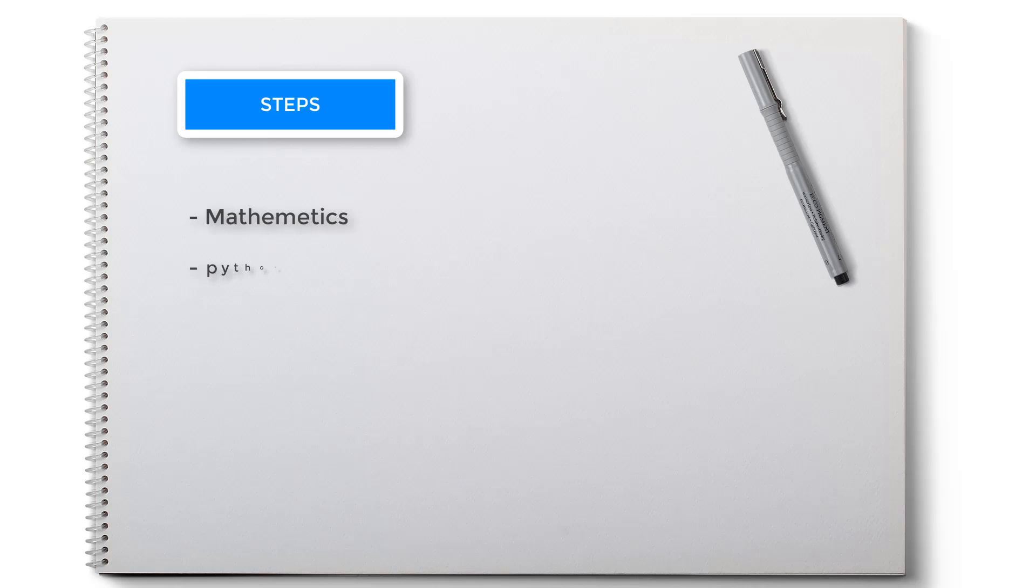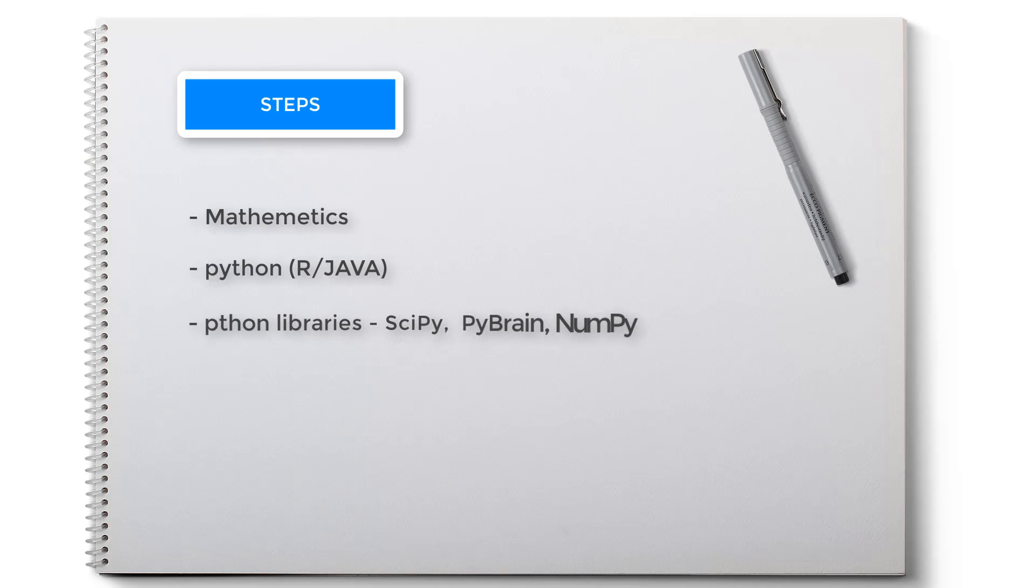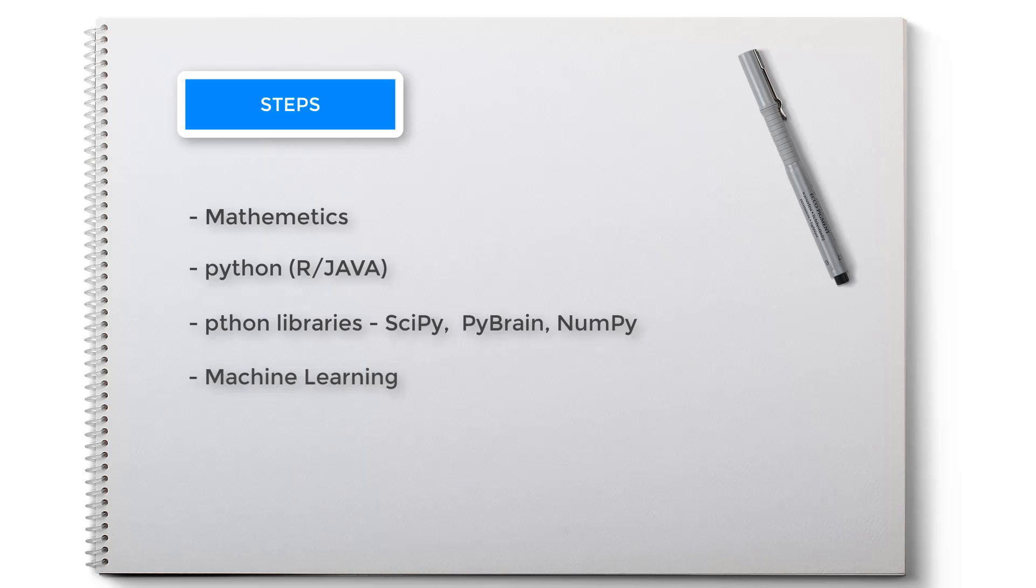After learning Python, you should check out libraries like SciPy, PyBrain, NumPy, etc. This will be helpful in building machine learning algorithms. Fourth step: learn machine learning. I have given links to some best courses available on the internet in the description, so don't forget to check out.